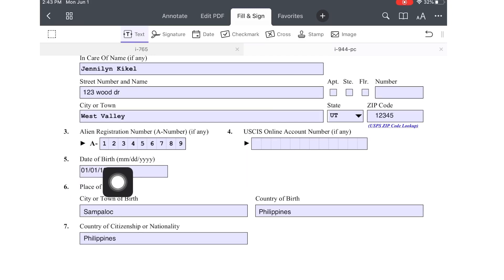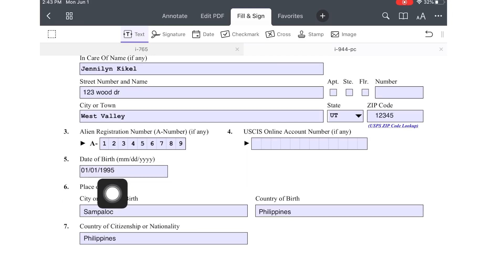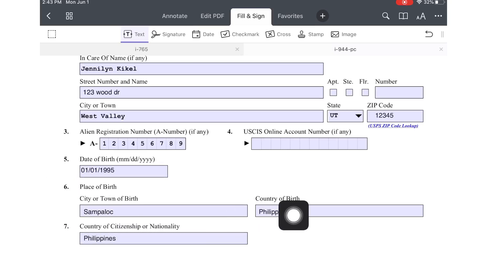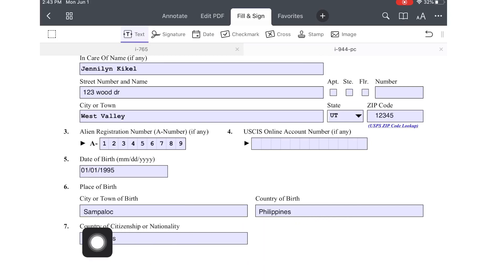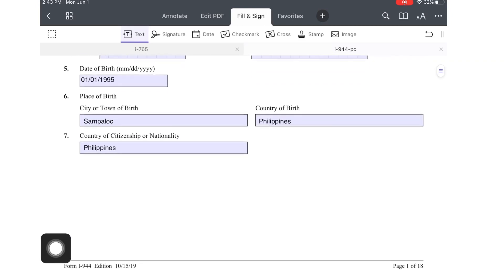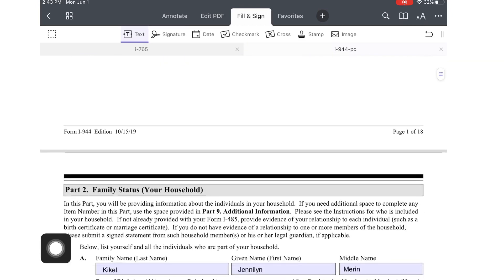Number 5 is date of birth — January 7, 1995. Number 6 is place of birth: city São Paulo, country of birth Philippines, country of citizenship or nationality Philippines.